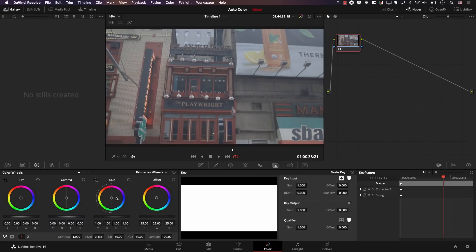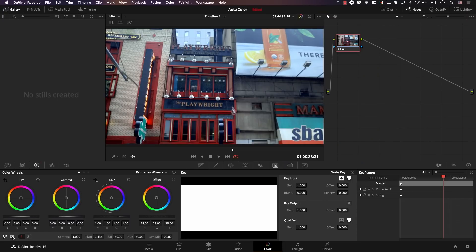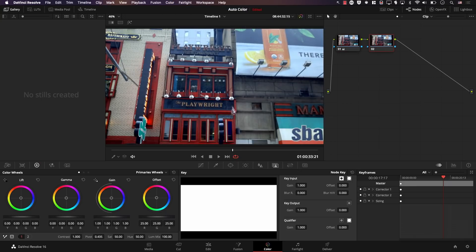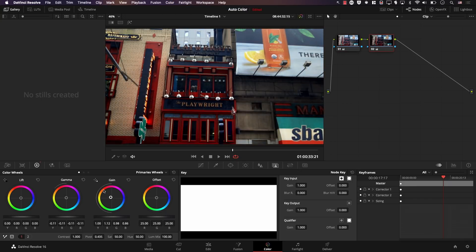Or you could consider the first node to be your color correction node and color grade in the nodes that come after it. In this case, you've made the color correction process much easier by clicking a single button. Perform basic color correction in the first node with one click, then add a new node via Color > Nodes > Add Serial Node to continue working on the colors. Here you can perform color grading without needing to deal with color correction first.